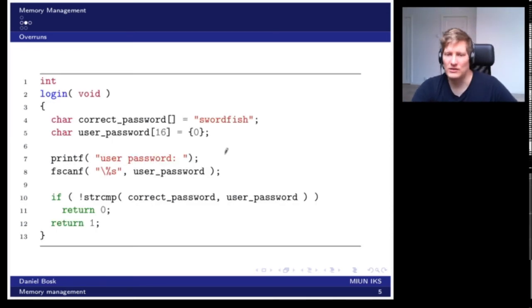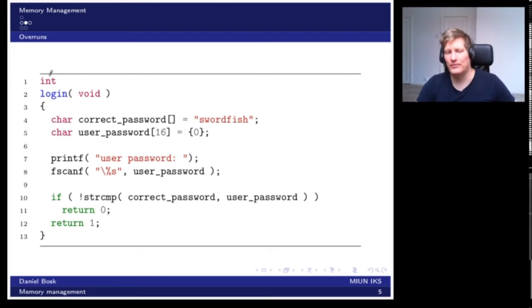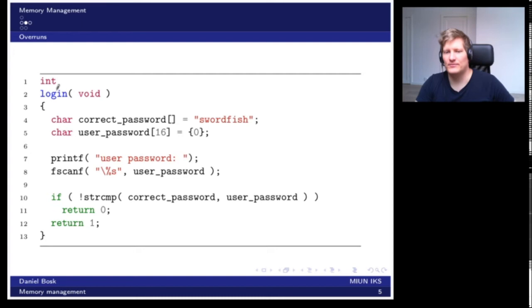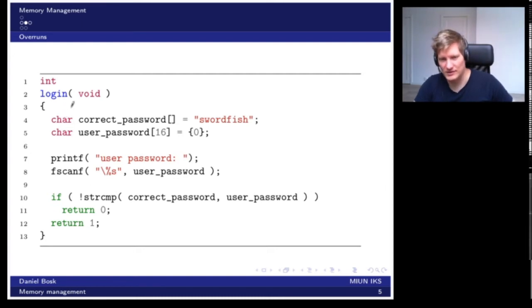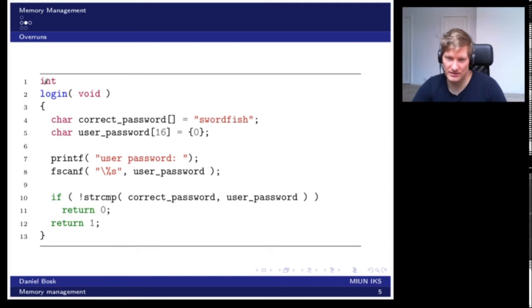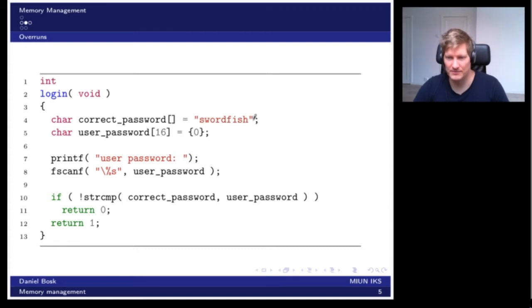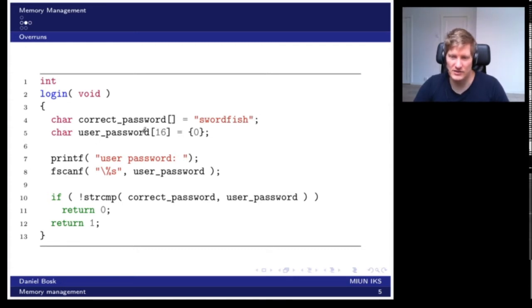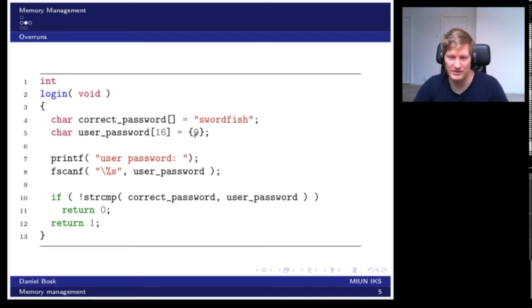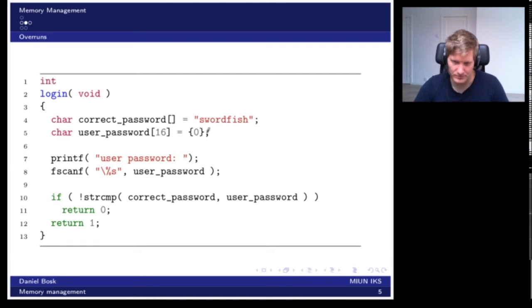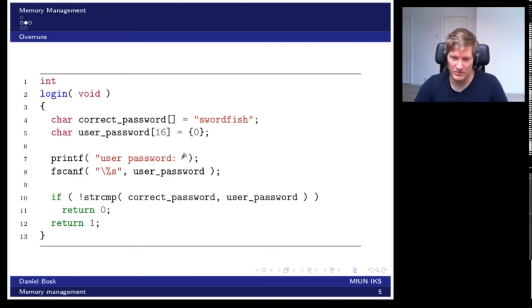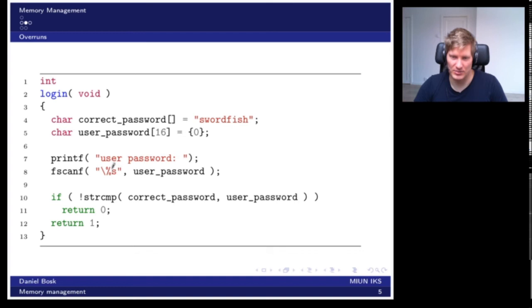Consider the following program. It's a login function here. The idea is that it returns something to indicate success or failure. It has the correct password which is swordfish, and it has some space reserved for storing the password the user enters. It prints user password to let the user know that it should enter the password, and then it simply reads the password as a string and stores it in the user password variable.